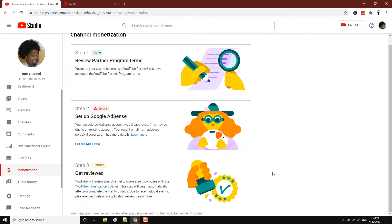First step: you have to have a minimum of 1,000 subscribers and 4,000 YouTube watch hours. Your current watch time should be at least 4,000 hours and you should have 1,000 subscribers to begin with.